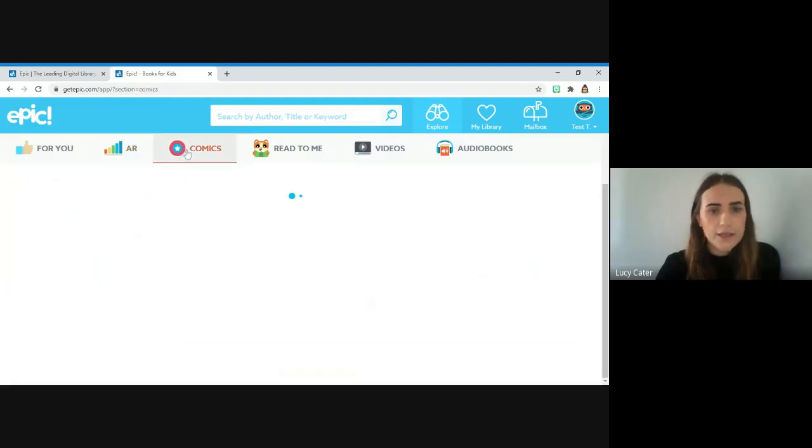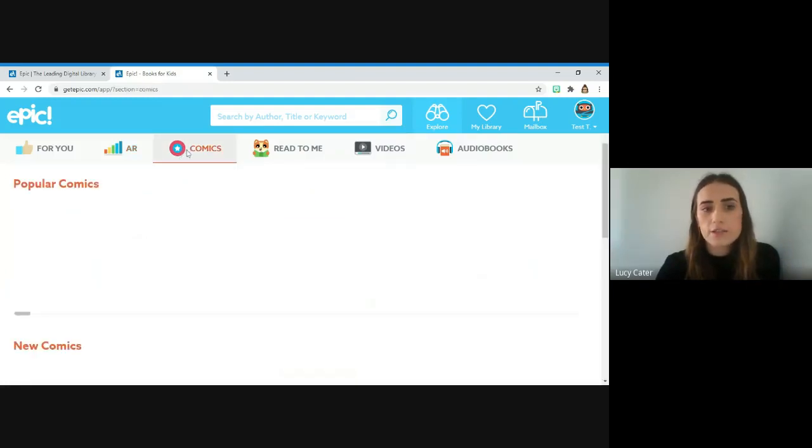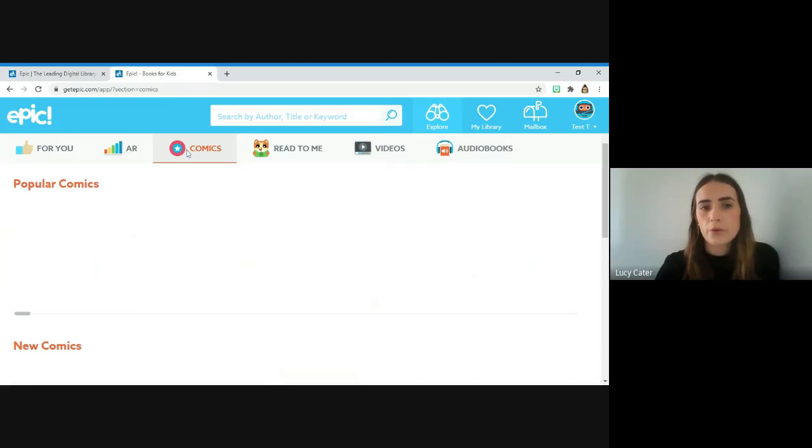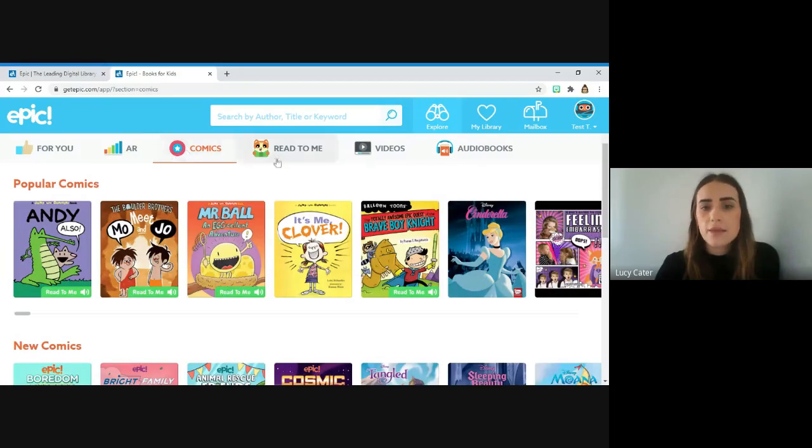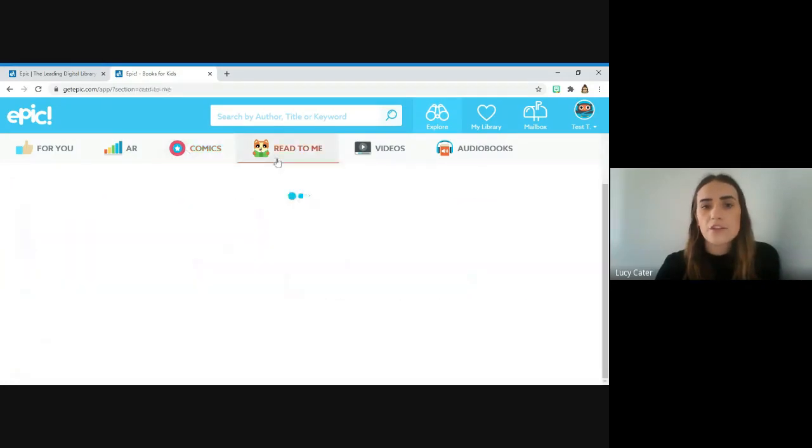This bit here is lots of different comics that your child can read. They're a little bit different to books. Then you've got Read to Me, which is where the child can listen to the book being read to them.